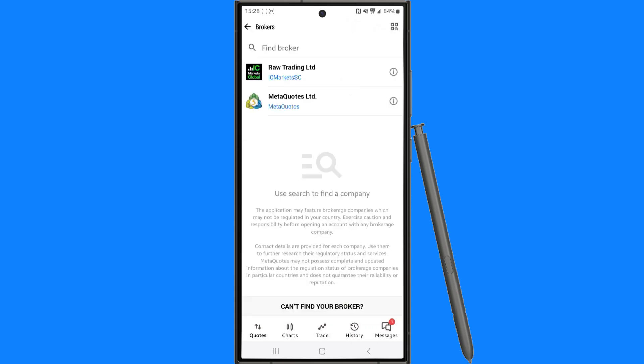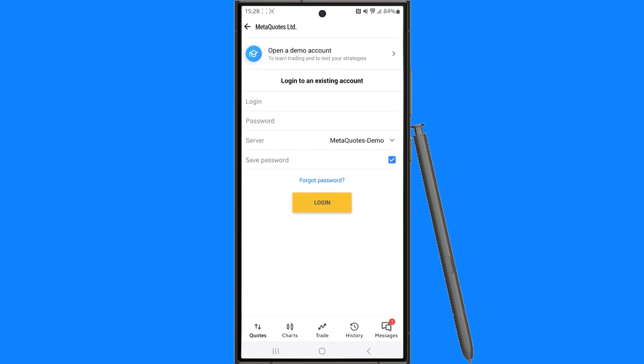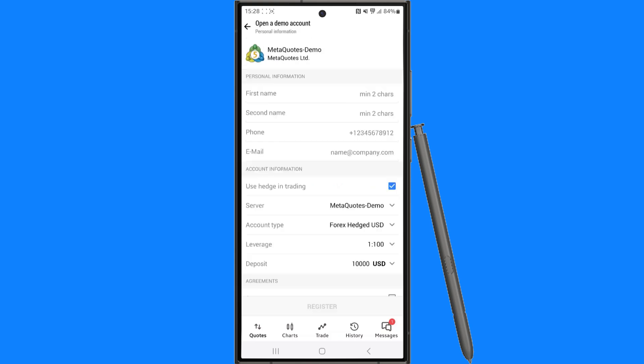From here what you want to do is select MetaQuotes and then as you will notice at the top of this page there is now an option to open a demo account.